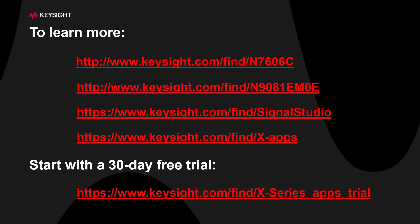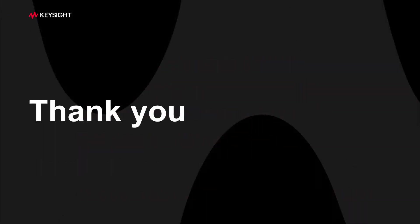We are continuously staying up to date with the latest Bluetooth specifications. Please keep updates from us. To learn more and to download a free trial, visit us at this website. Thank you for watching.